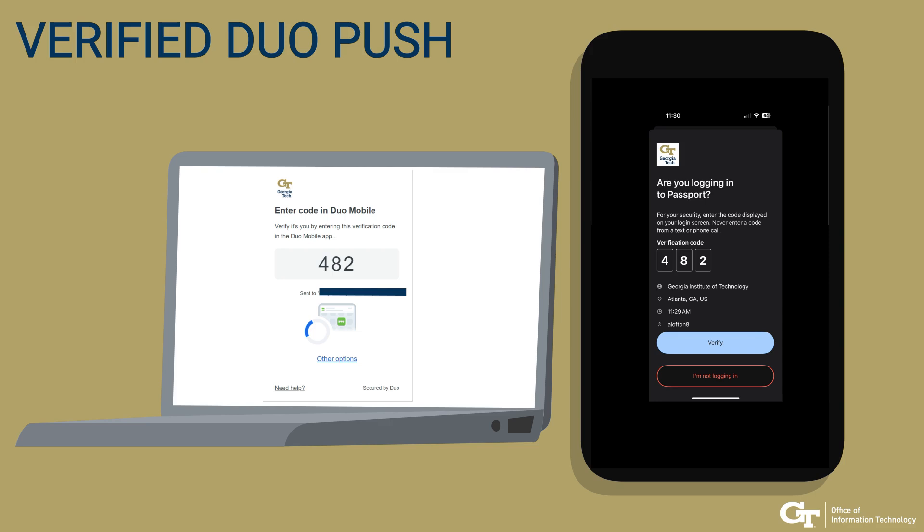When you click DUO push, you will receive a three-digit code on your login screen, which you will need to enter on your DUO mobile app and click Verify.